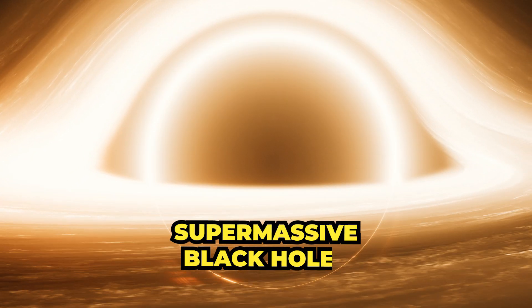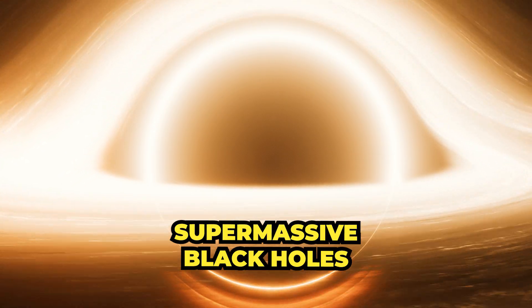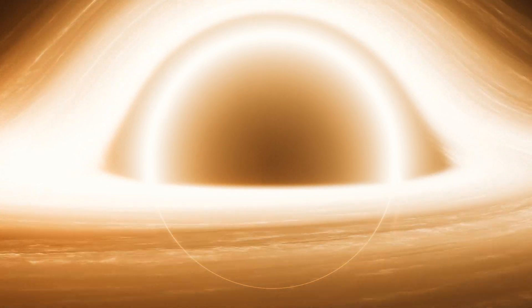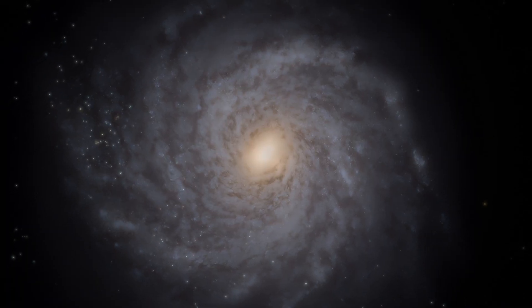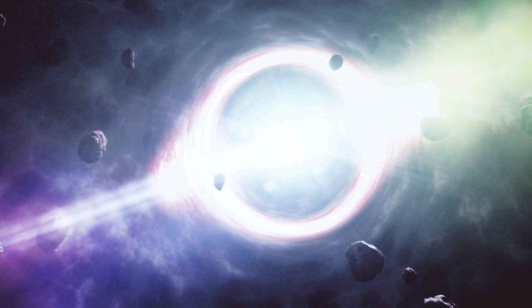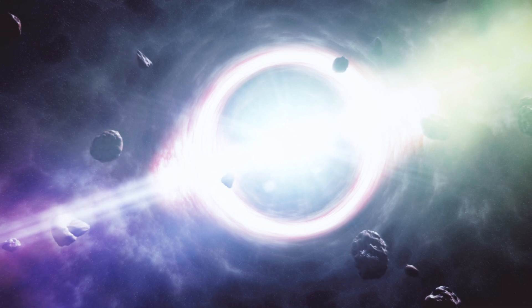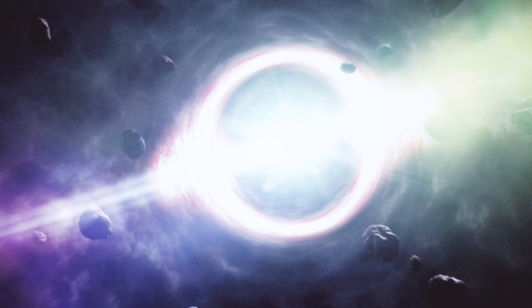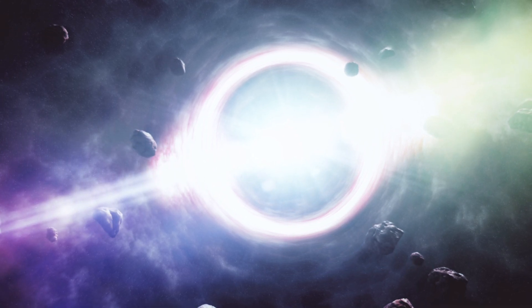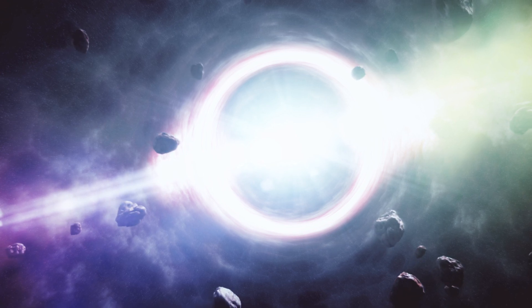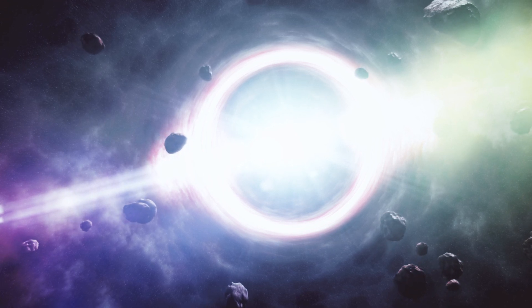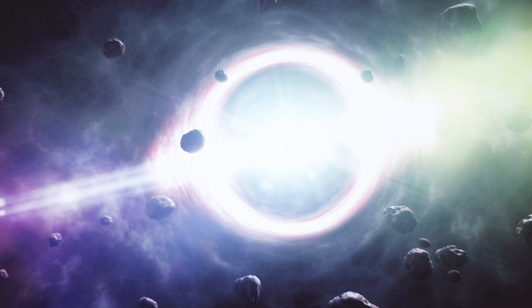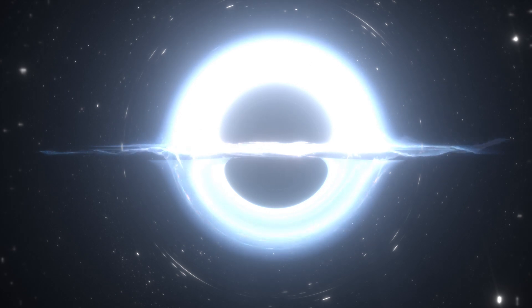Supermassive black holes are gargantuan objects found at the centers of most galaxies, including our own Milky Way. These cosmic behemoths contain millions or even billions of times the mass of our Sun and exert a powerful gravitational influence on their surrounding environment. However, the processes by which supermassive black holes form and grow remain largely unknown.